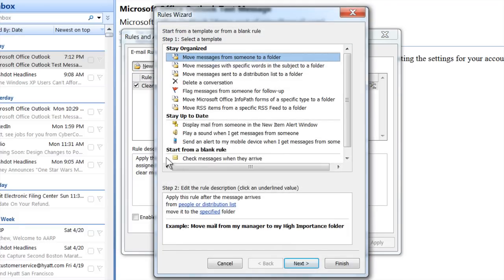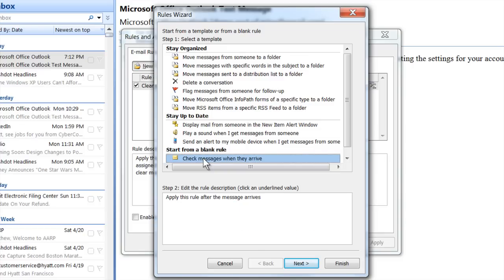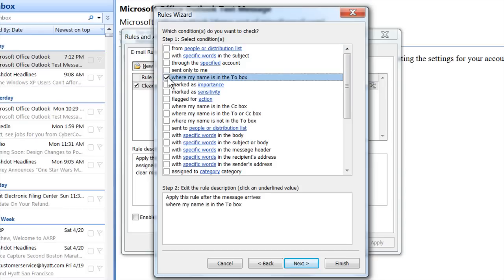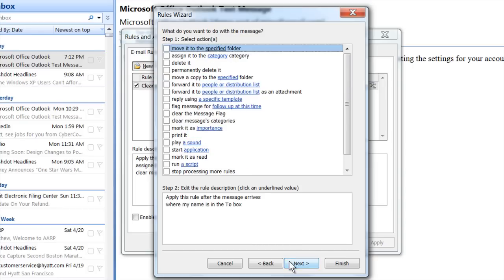You want to start from a blank rule — use that one. Select Check messages when they arrive and hit Next. Then come down and find where it says 'where my name is in the To box' — you want that as your rule. Hit Next.